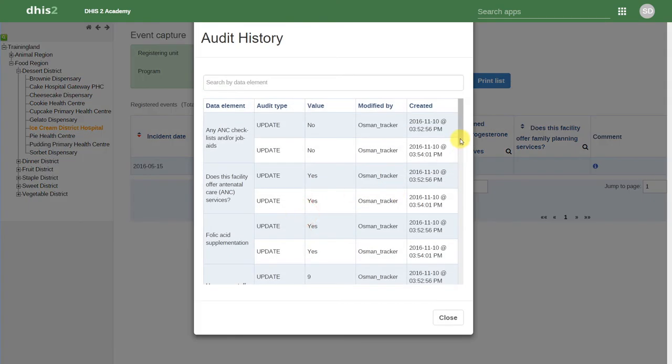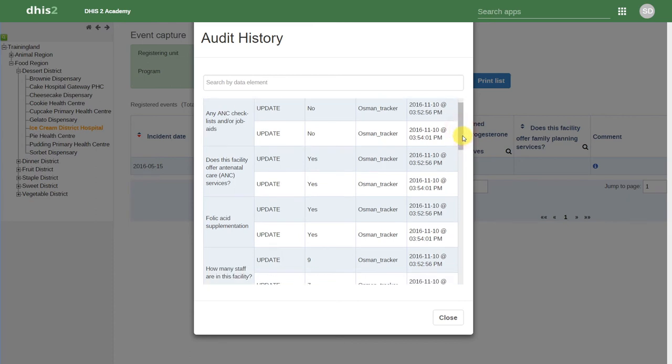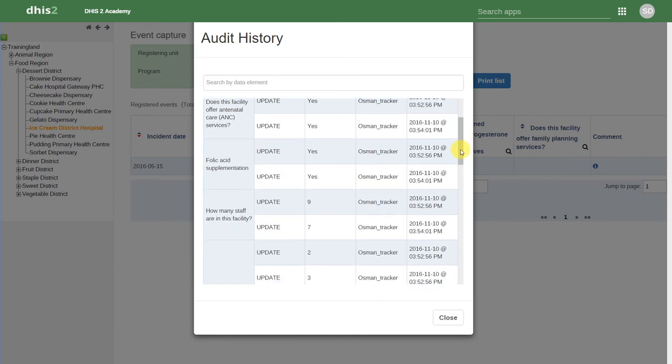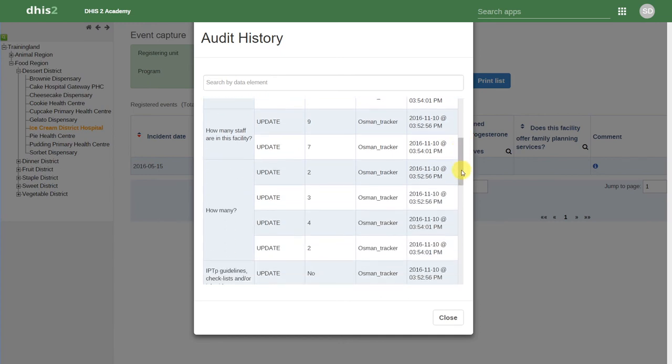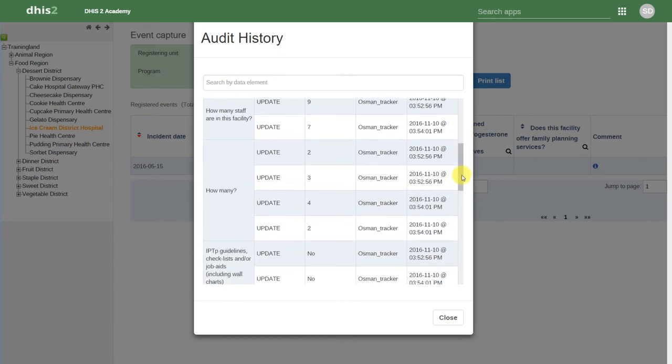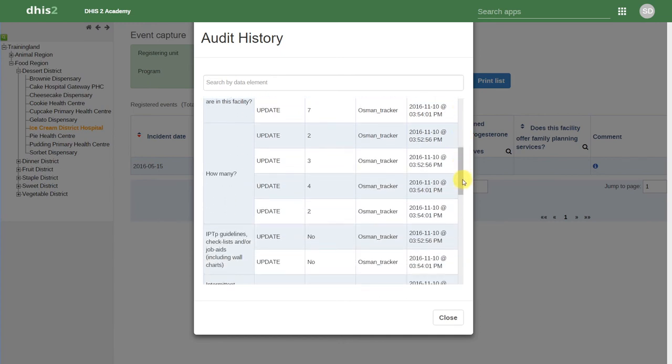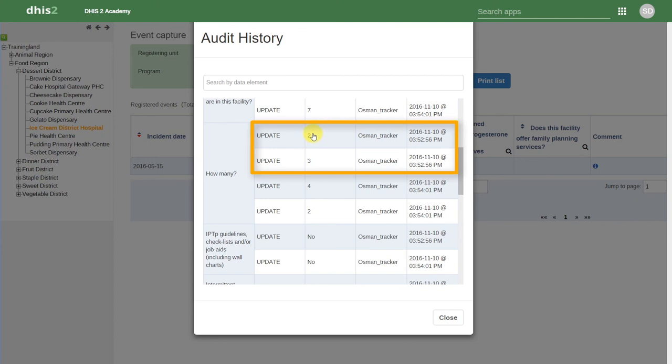The audit history allows us to review if any changes have been made to the data elements in this particular program. We can see a number of these values have been changed from a previous value to a new value.